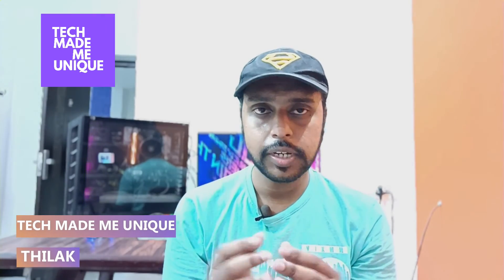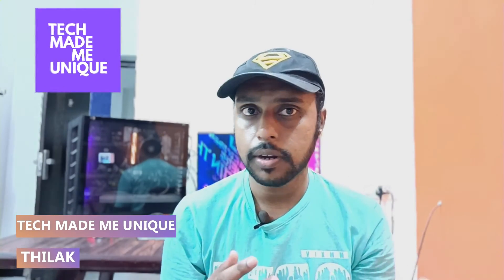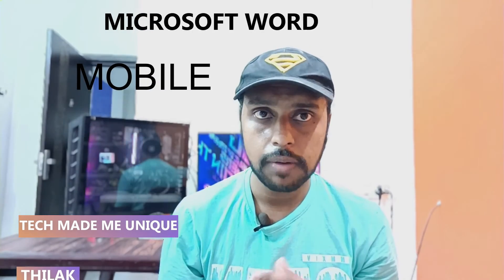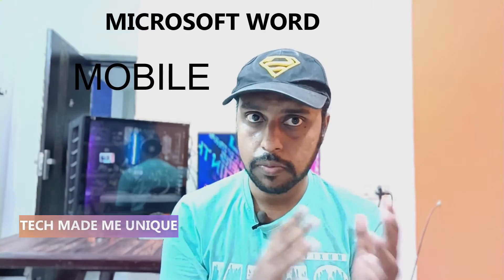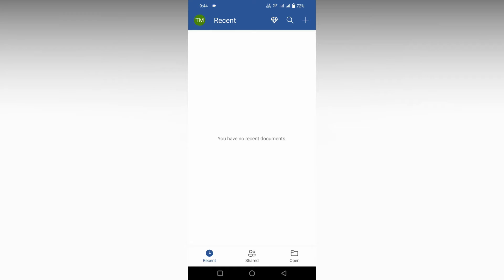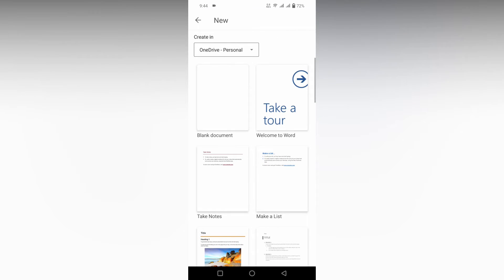Hi friends, I am Thilak, you are watching TechMate the Unique, and today we are going to see how to insert flowchart shapes on your Microsoft Word mobile. And if you are new to this channel, make sure to click on subscribe button below. Let's move on to the video. So how to insert a flowchart on your Microsoft Word mobile, I'm going to show in this video.